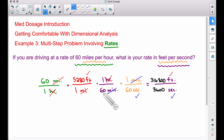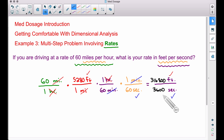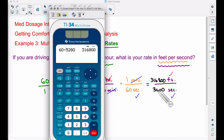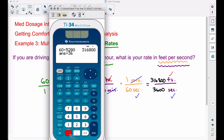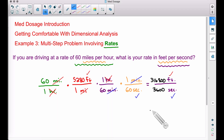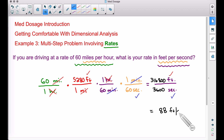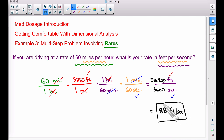Now let's repeat this for the denominator: one times one times 60 times 60 — we have 3600. All you have to do is take 60 times 60. Notice I did mention that earlier — there are 3600 seconds in an hour. So now let's take 316,800 and divide it by 3600, and we get an answer of 88. This fraction simplifies to give us 88, therefore our answer is 88 feet per second.